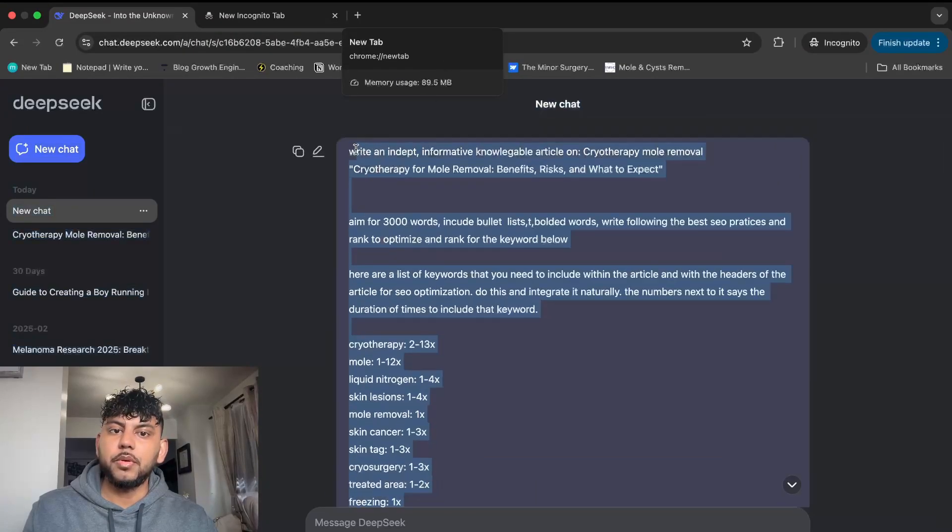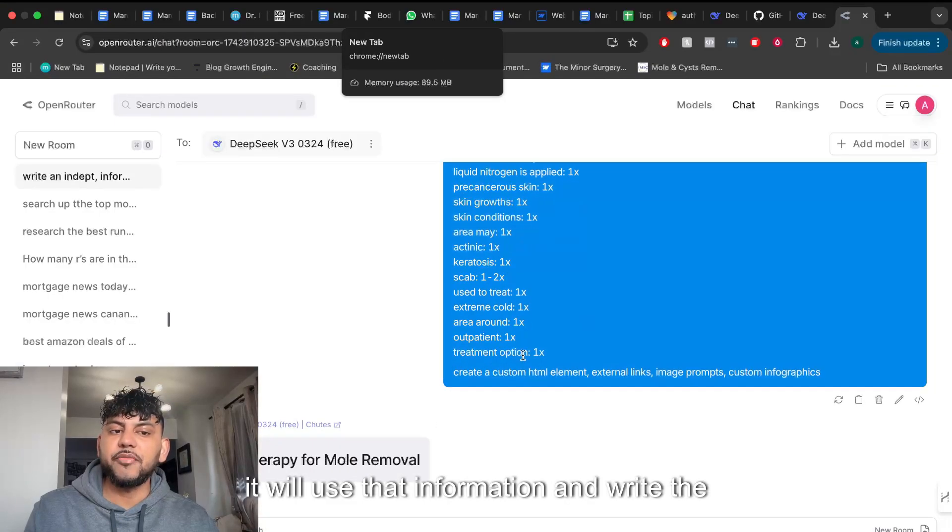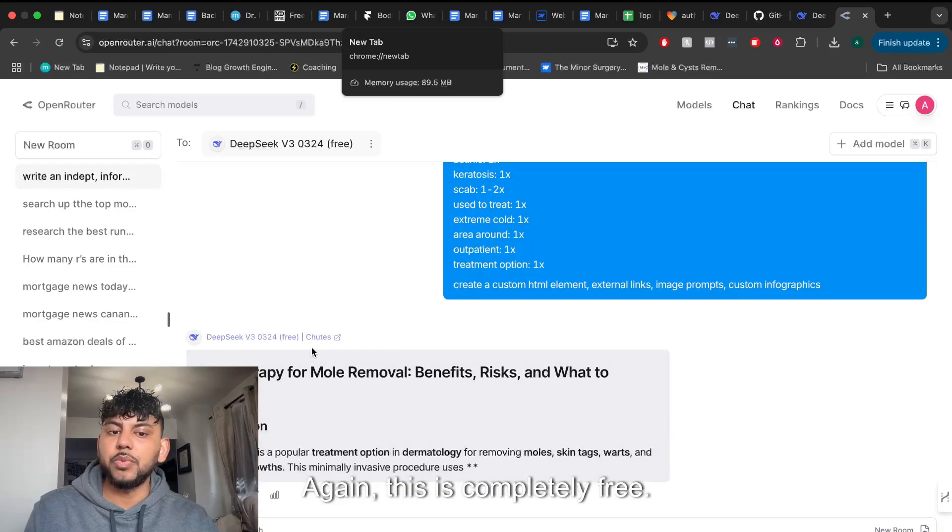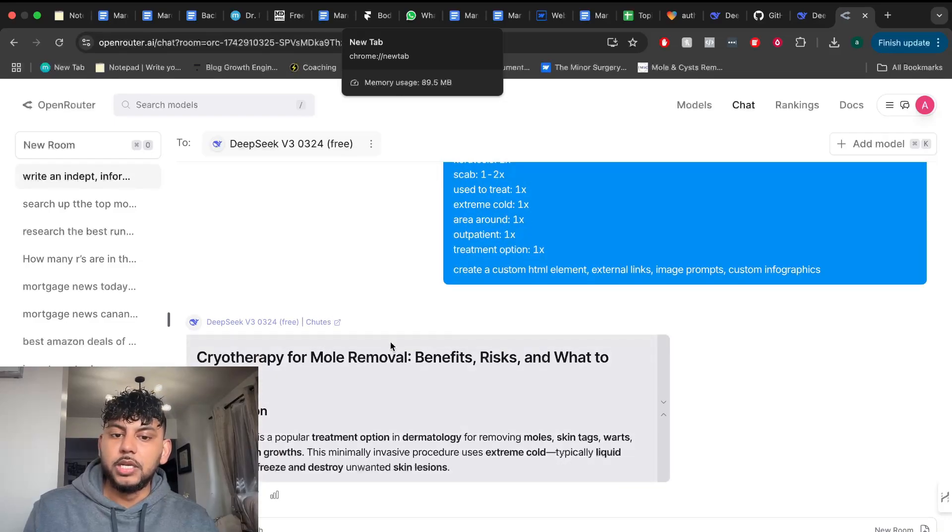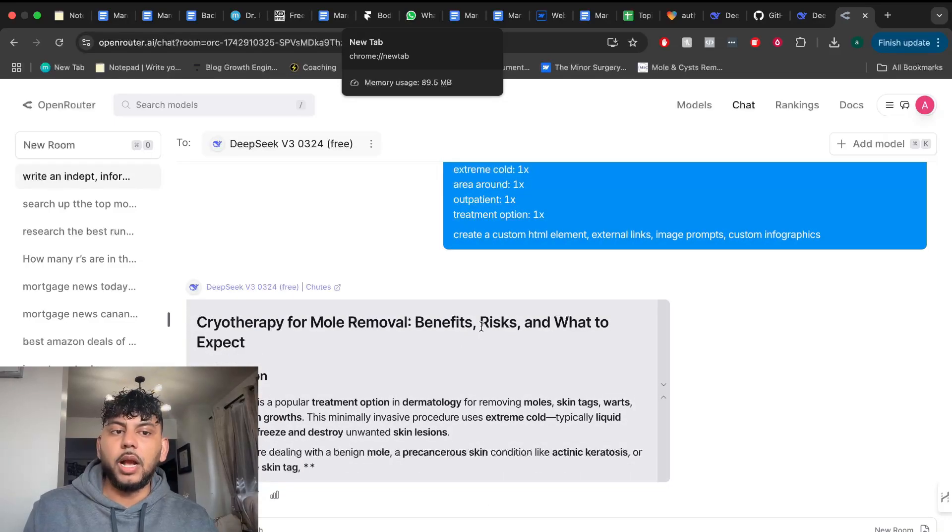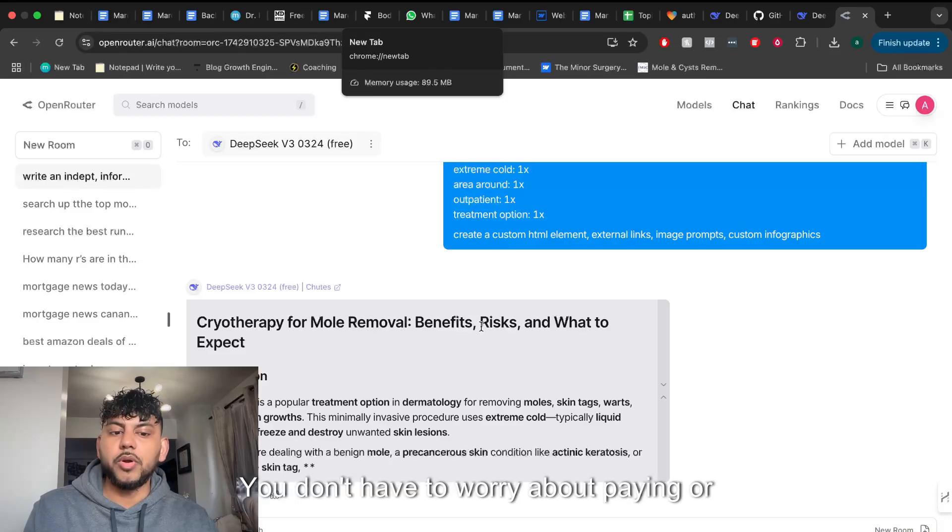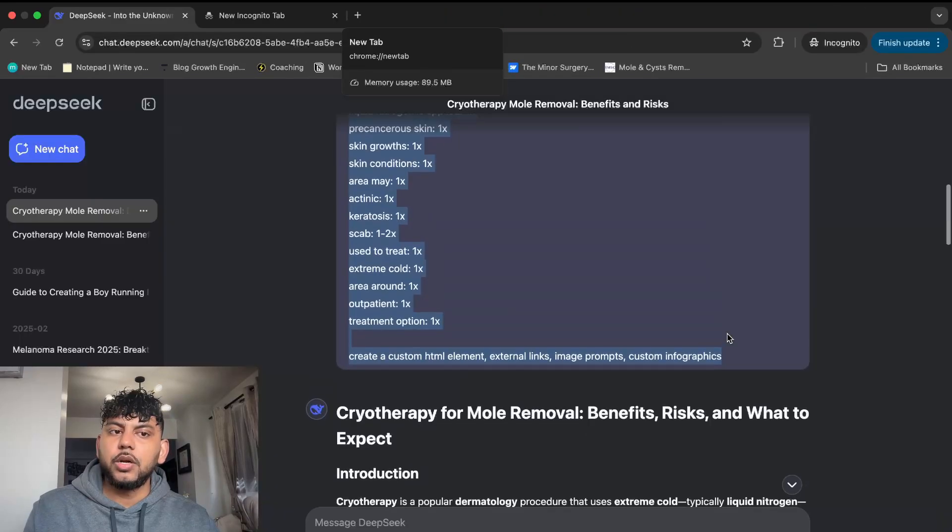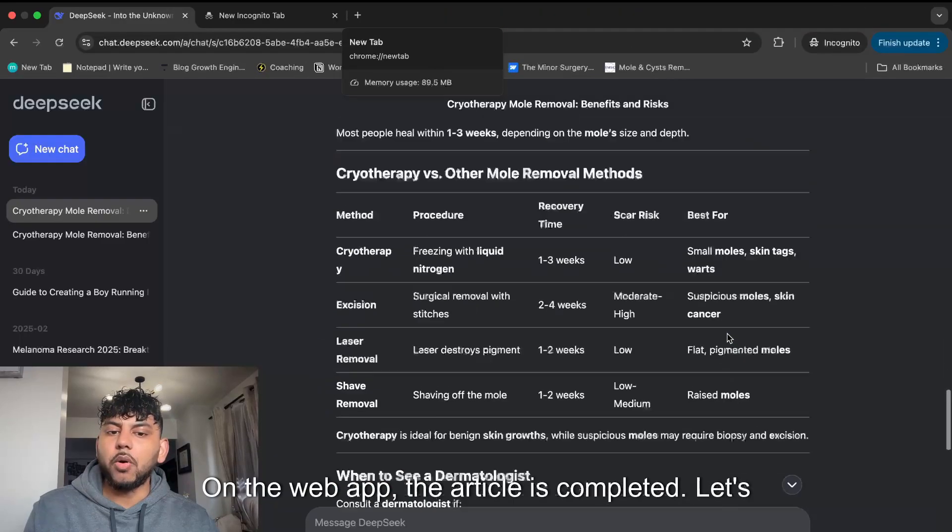Right within this model, I can give it the same prompt that I gave on the web app and it will use that information and write the content. And again, this is completely free. You can use it on OpenRouter for free. You don't have to worry about paying or anything like that.